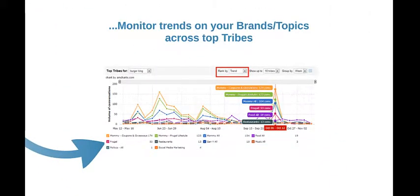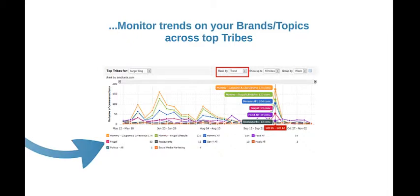Finally, ECAN's Tribes Insider allows you to monitor trends on your brands and topics across your target tribes and to tune your marketing strategies based on those insights. We can see here for example in this chart that starting in October, the Mommy tribes are no longer the ones in which Burger King is mentioned the most.